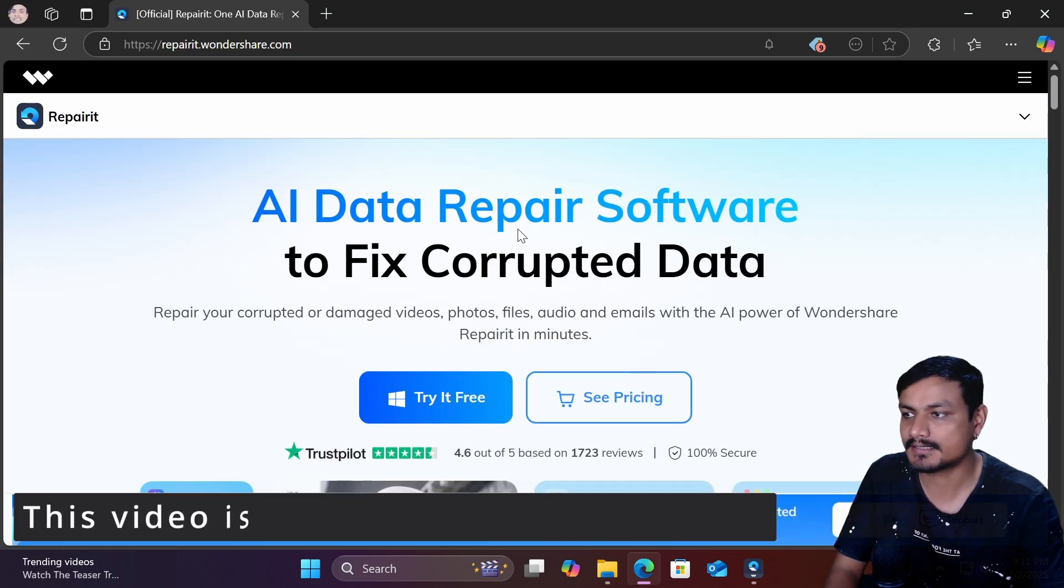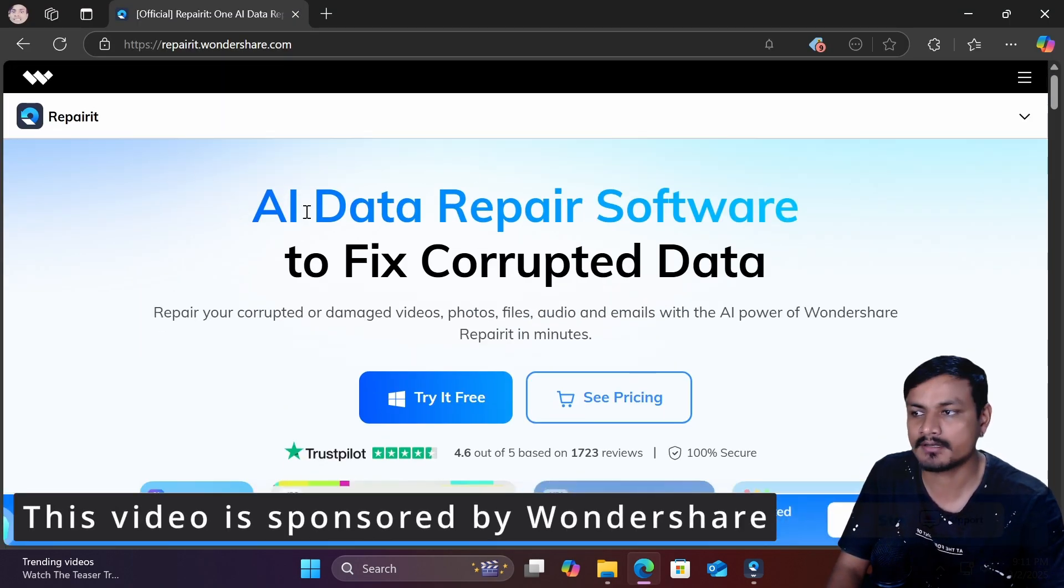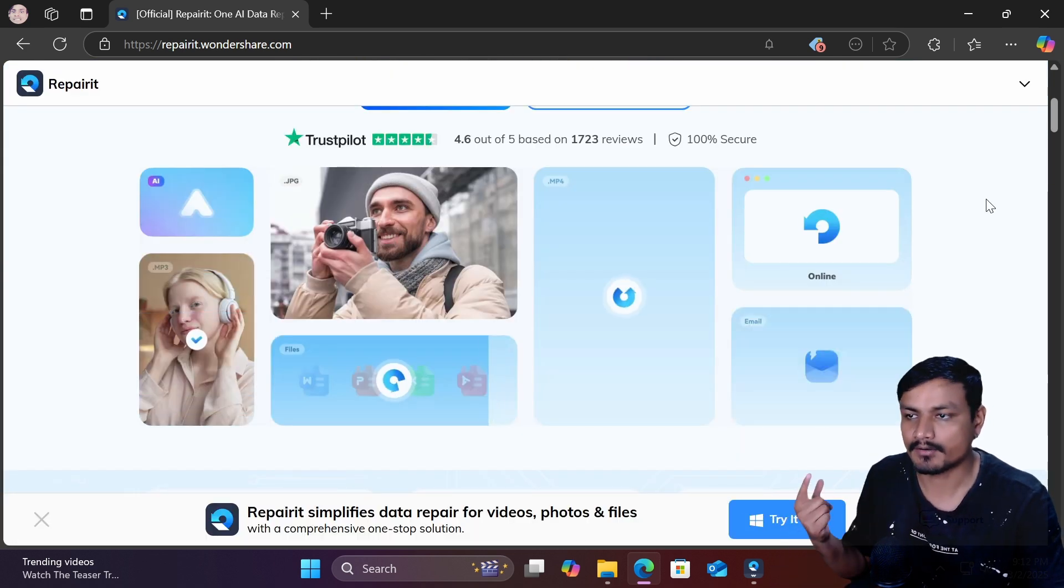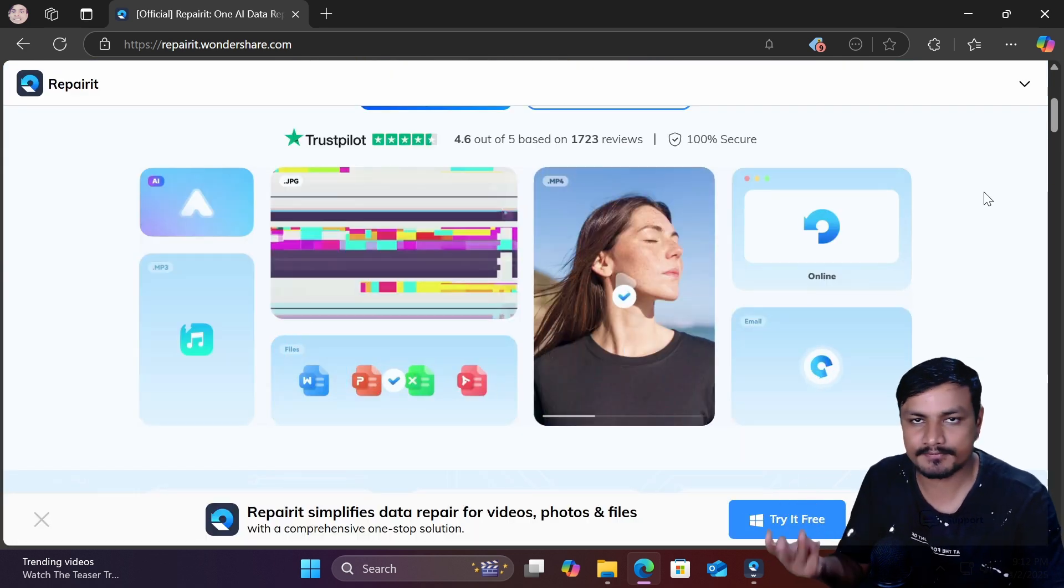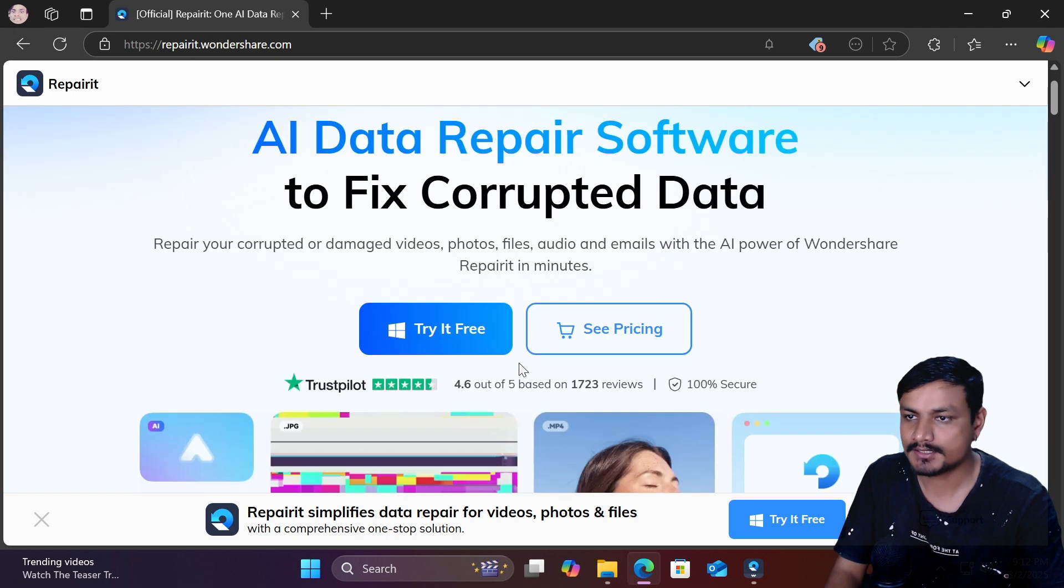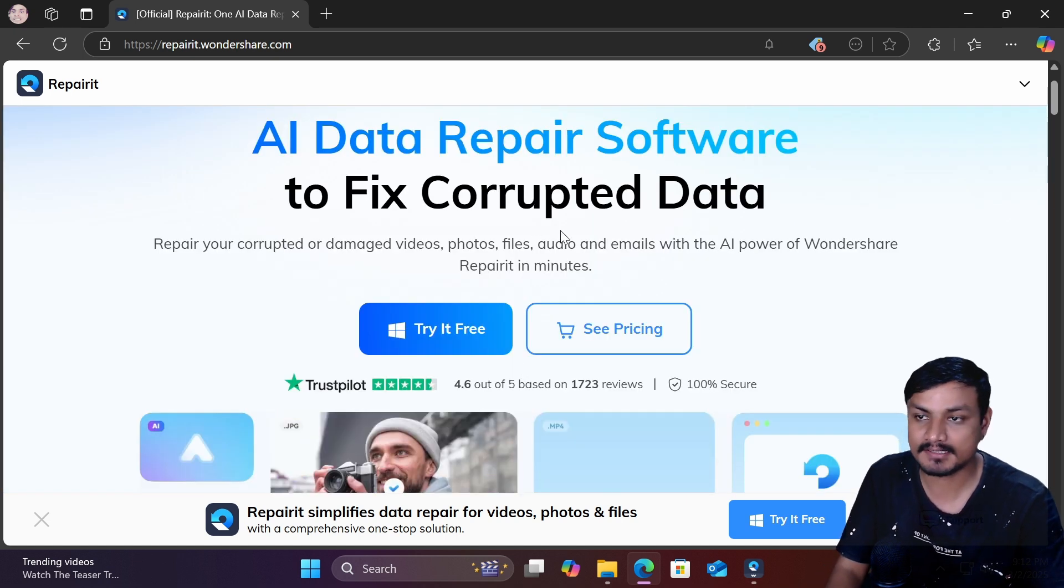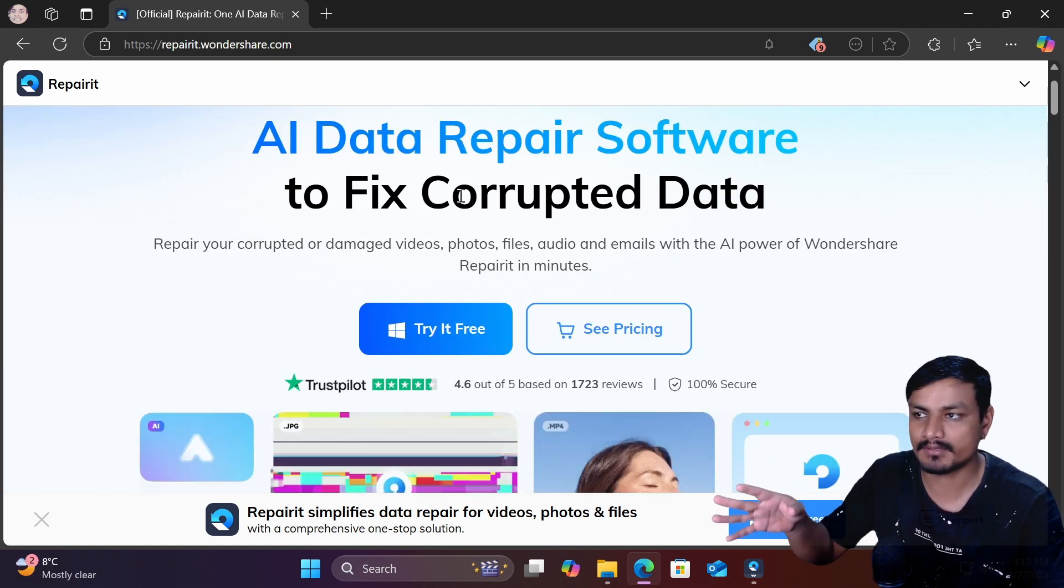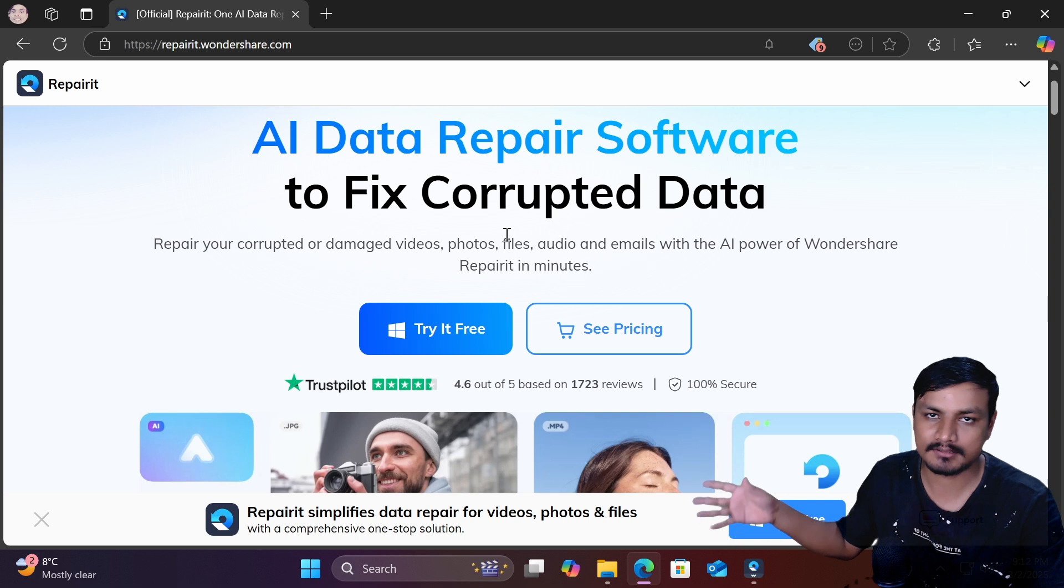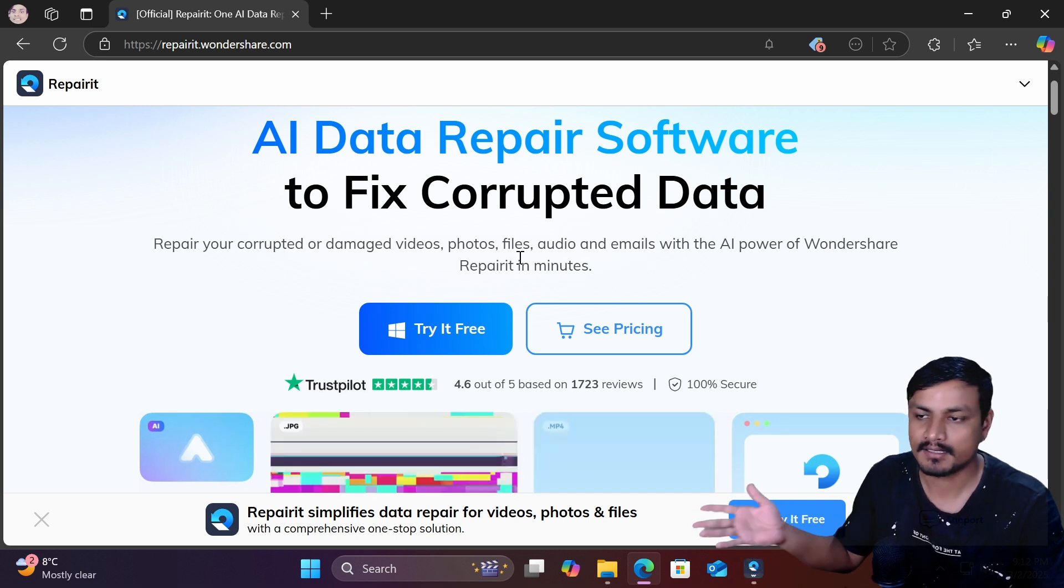In this video I want to show you guys this software called Wondershare Repairit. Using this you can repair your corrupted videos, photos and documents. So if you also have corrupted files and you want to repair them you can go to this website and download it and I'll also put link in the description for this website.